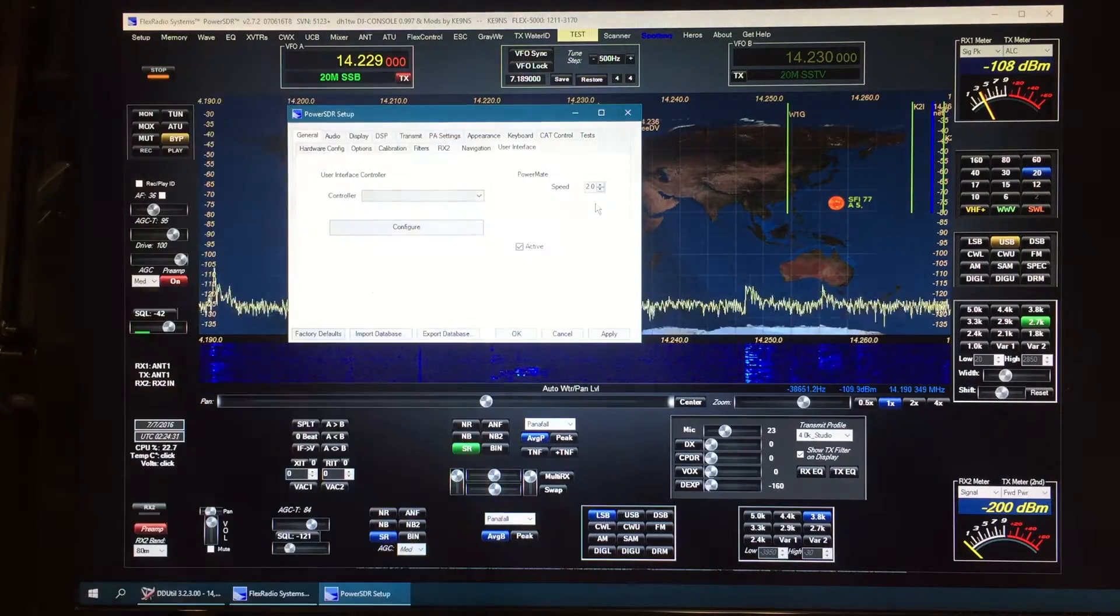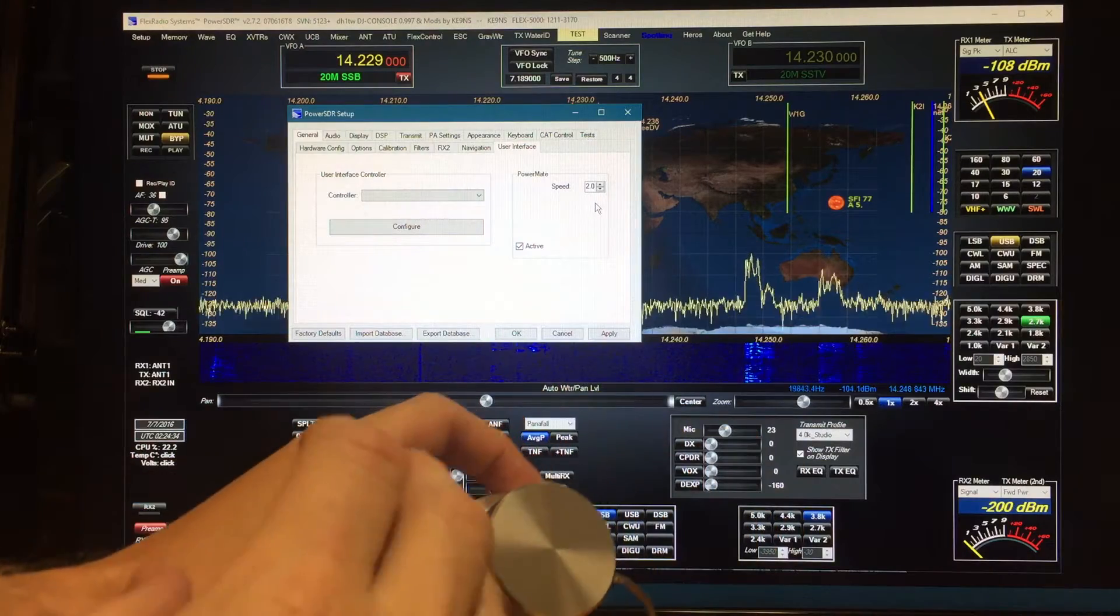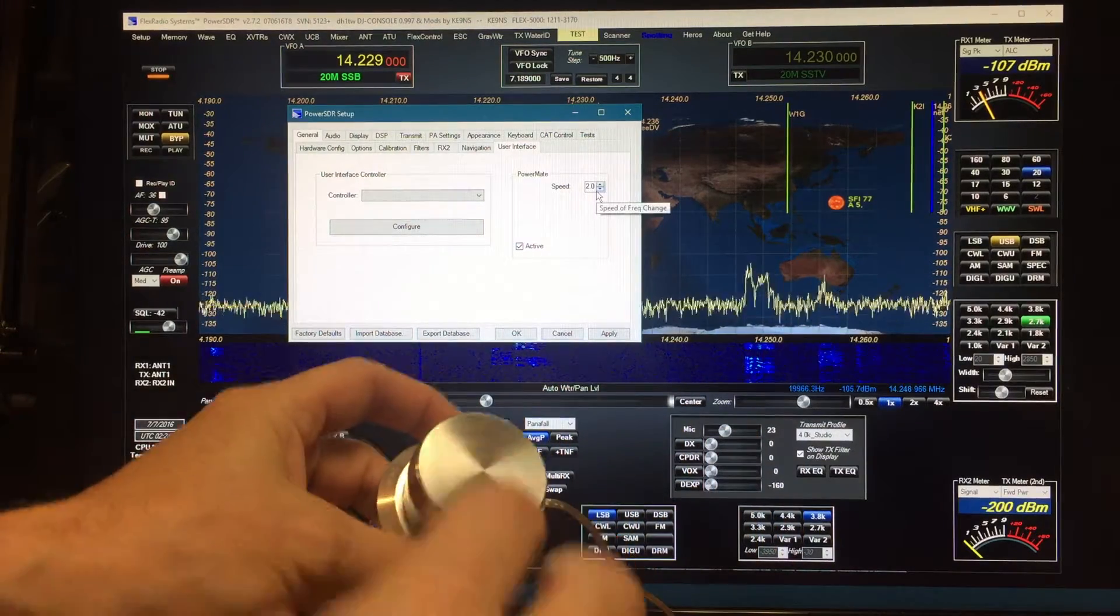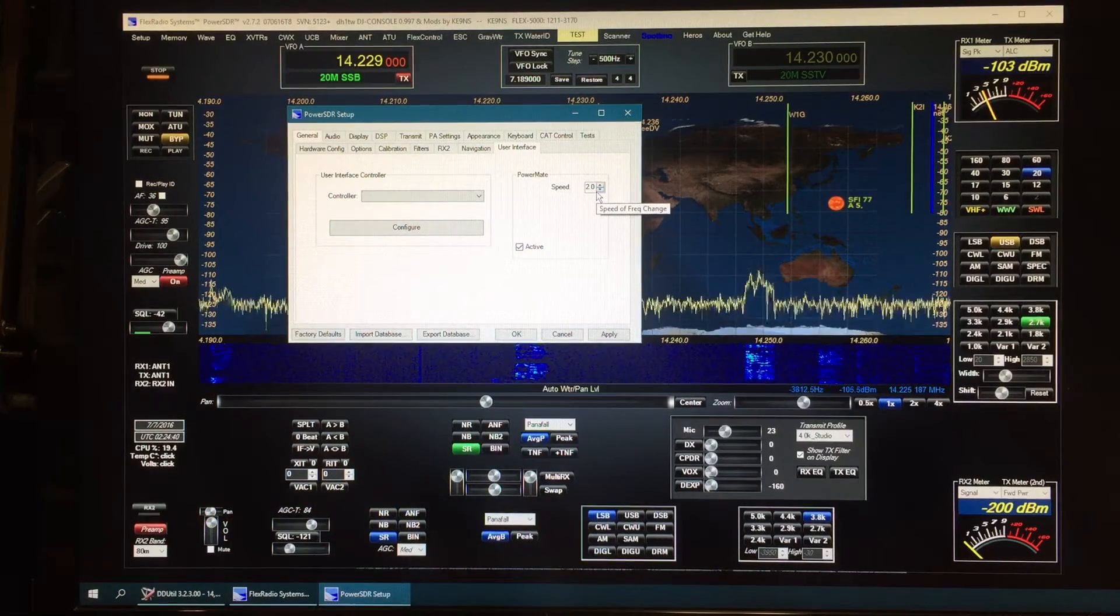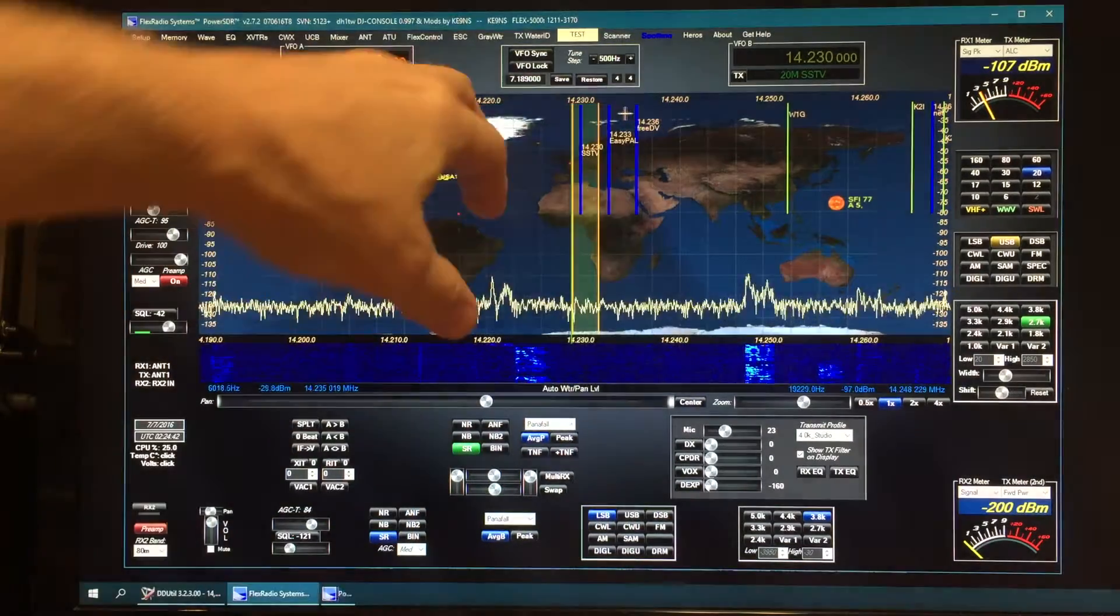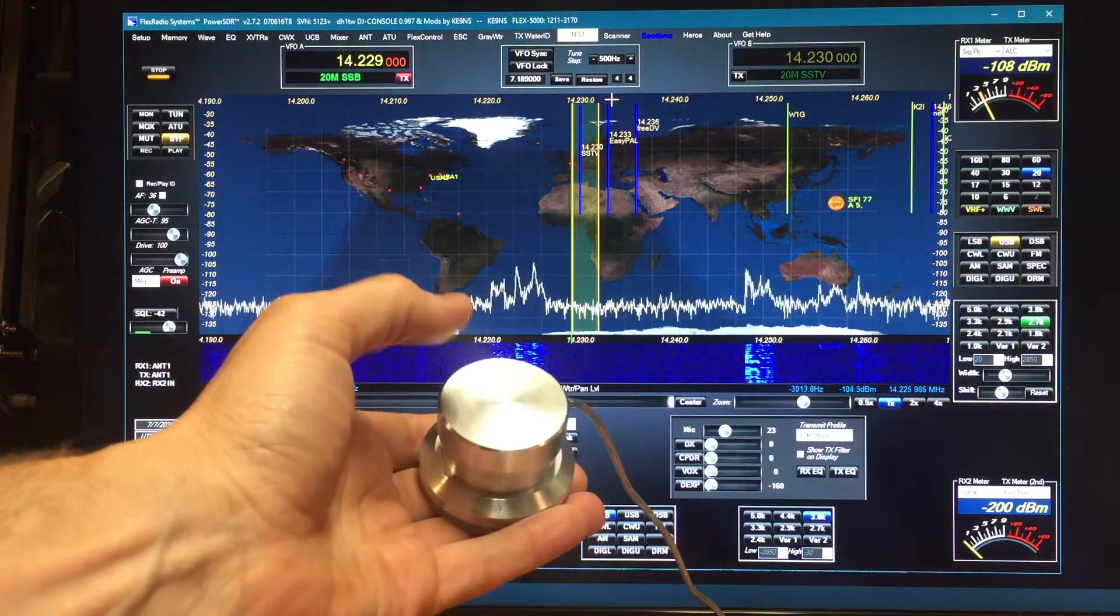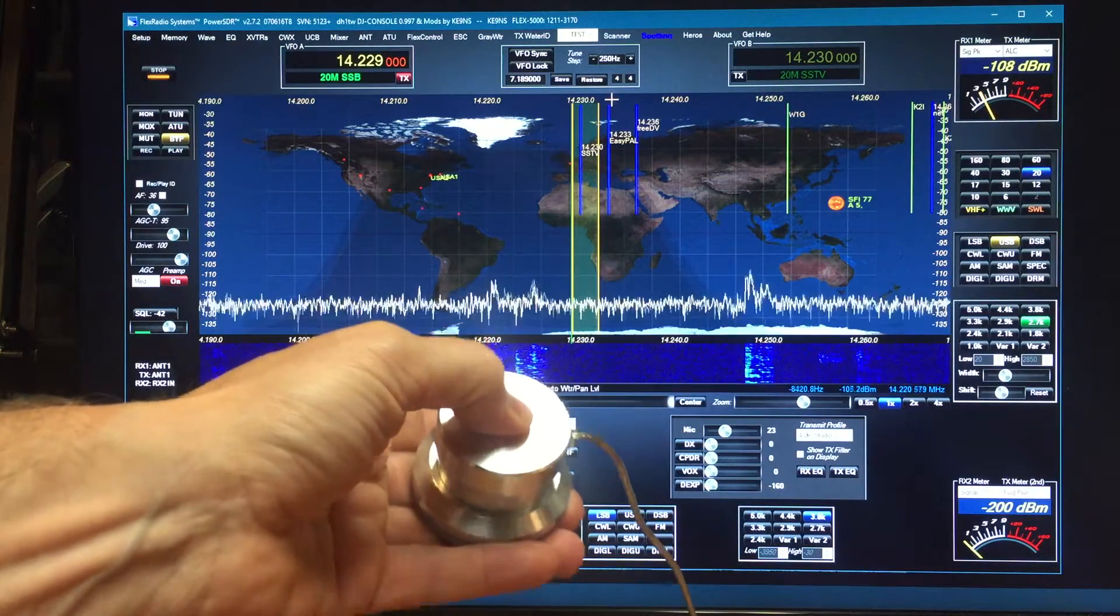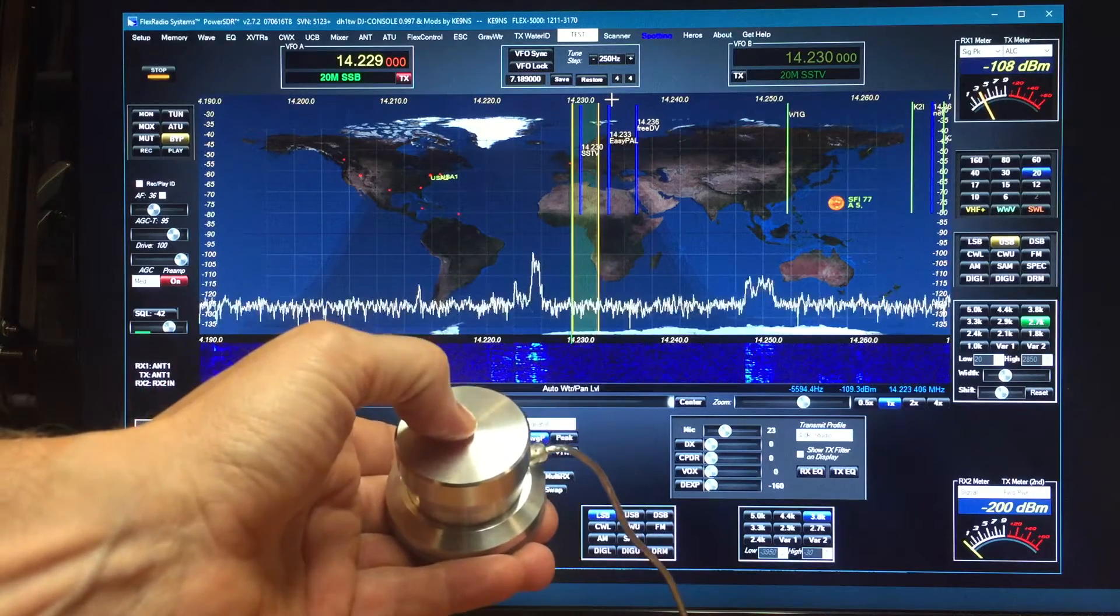The speed control is how much resolution in the knob. The lower the number, if I zero that number, then basically any movement will make it step through. The step is based on the tuning step, so when I push the button it will cycle through a few of the different tuning steps: 250